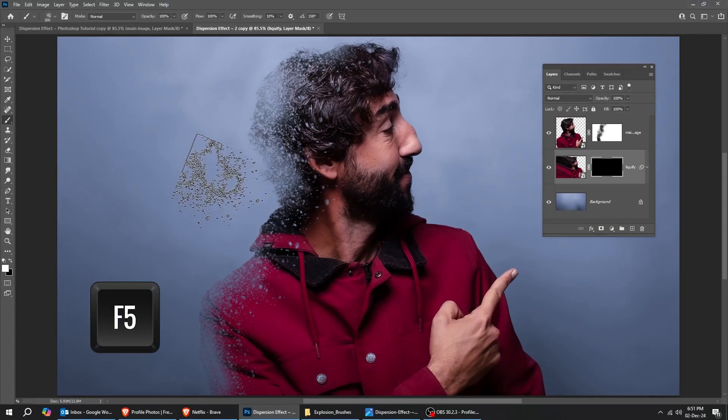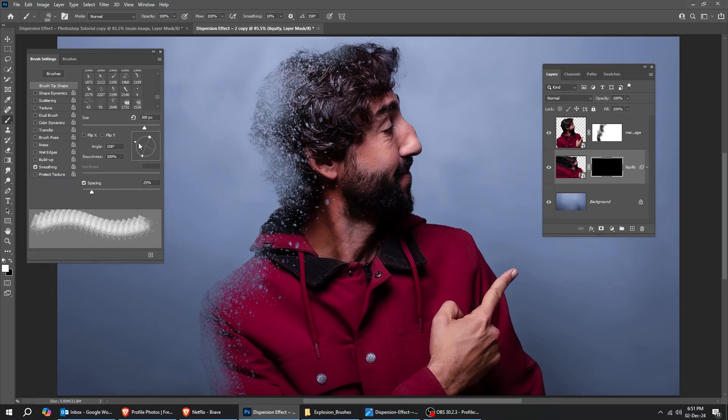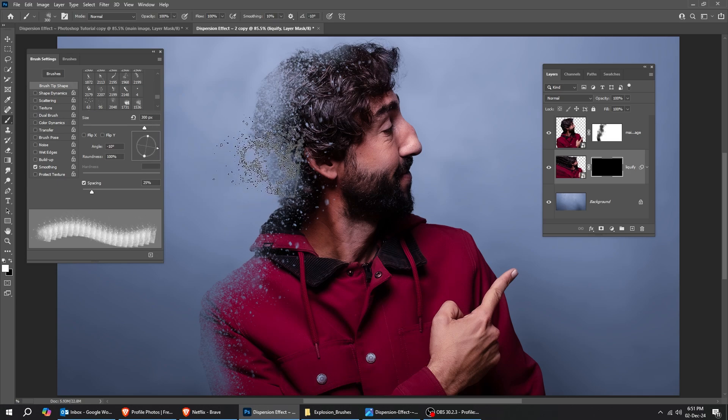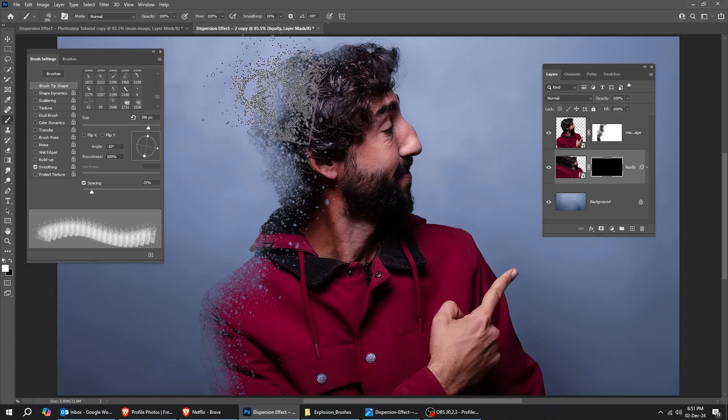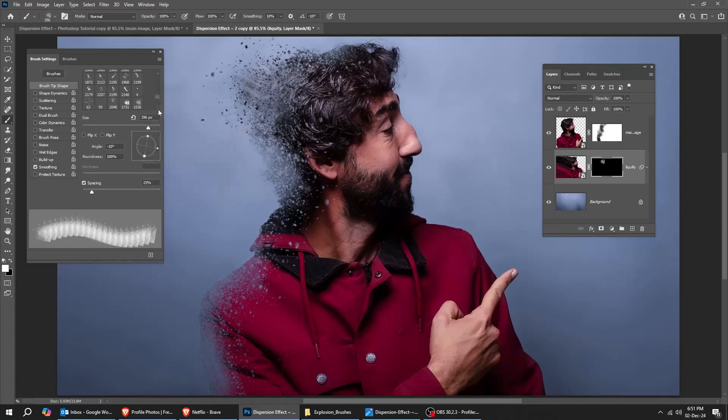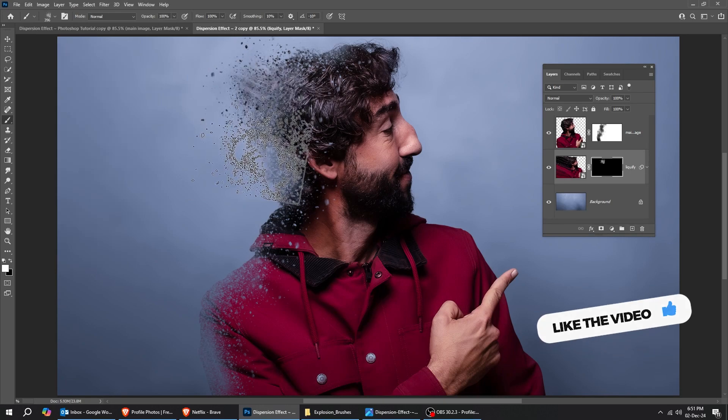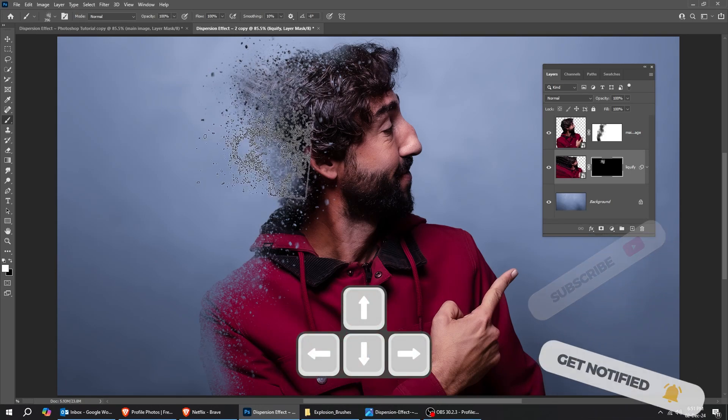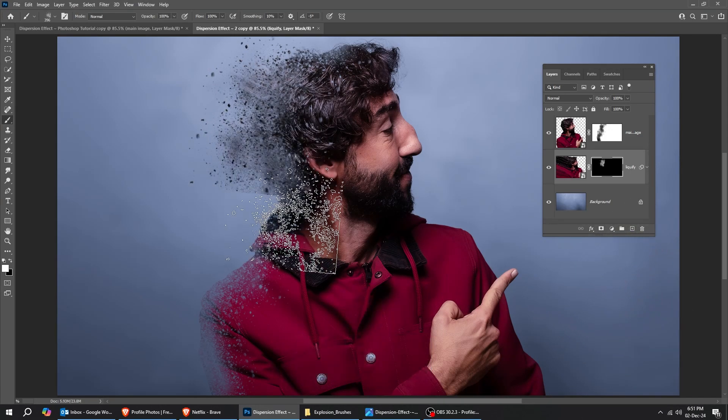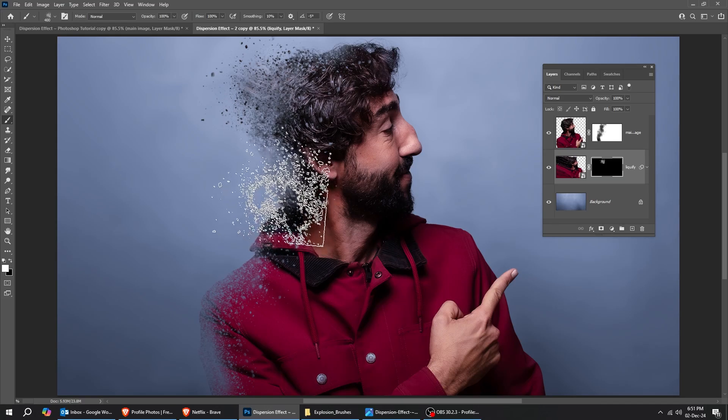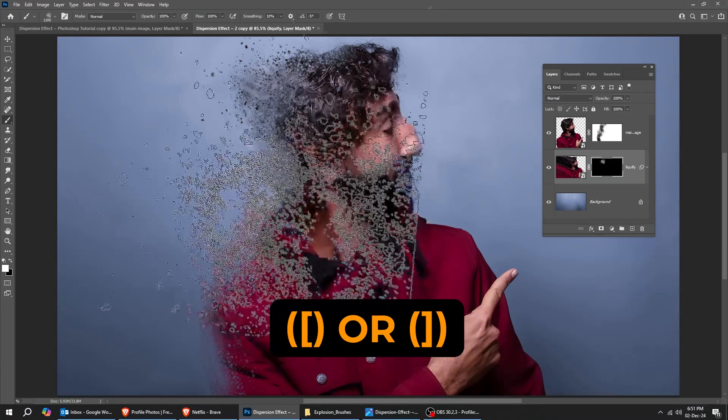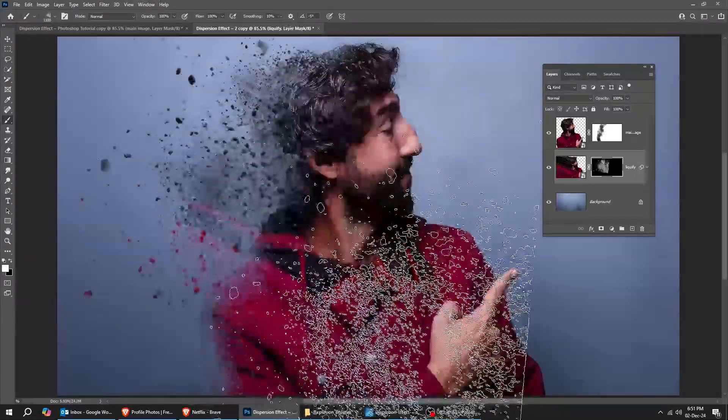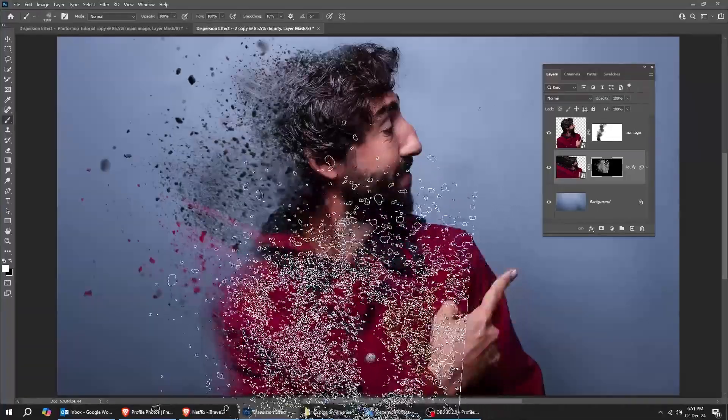Press F5 to show and hide the brush properties. Rotate the brush and adjust its size accordingly. Follow this process. You can also use the arrow keys on your keyboard to rotate the brush. You can use the bracket keys to make the brush bigger or smaller.